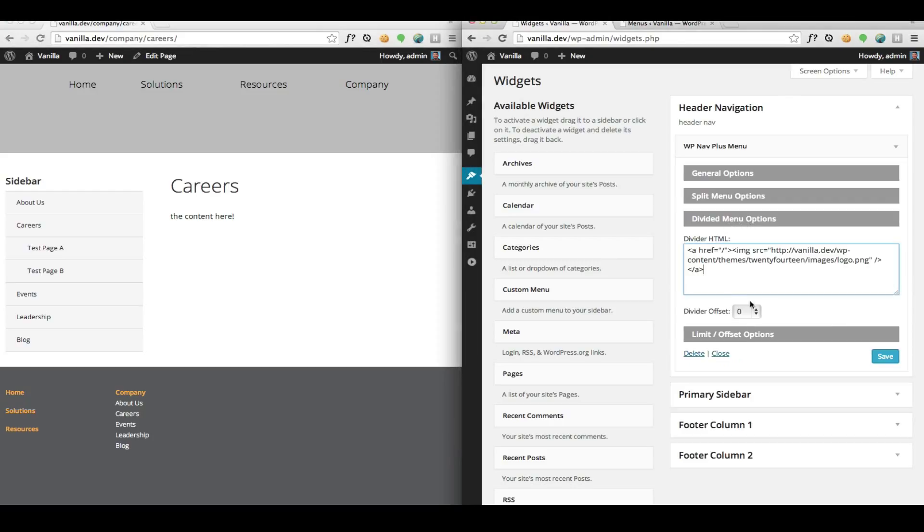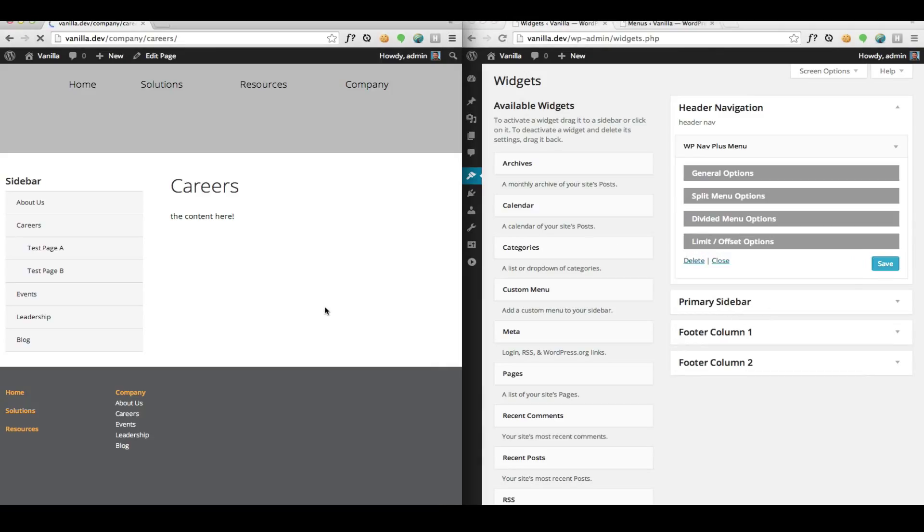So this is using the widget. There's another way to do this, a way that I prefer personally as a developer. That is to do it right in the template, so I'd like to show you how to do that now.